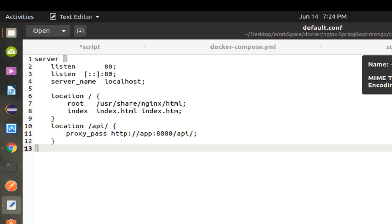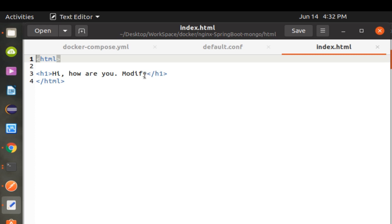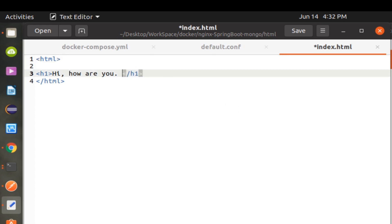In the conf file, you can see the REST API is called as 'http://app', which is resolved using the Docker DNS mechanism. Next is the HTML file that will be bound to the Nginx server, as mentioned in the conf file.